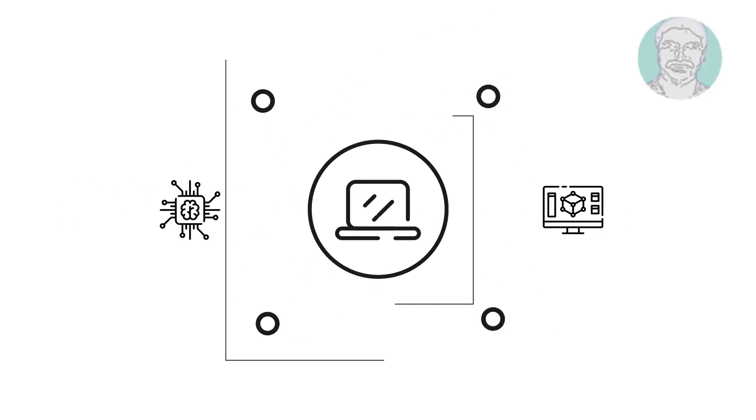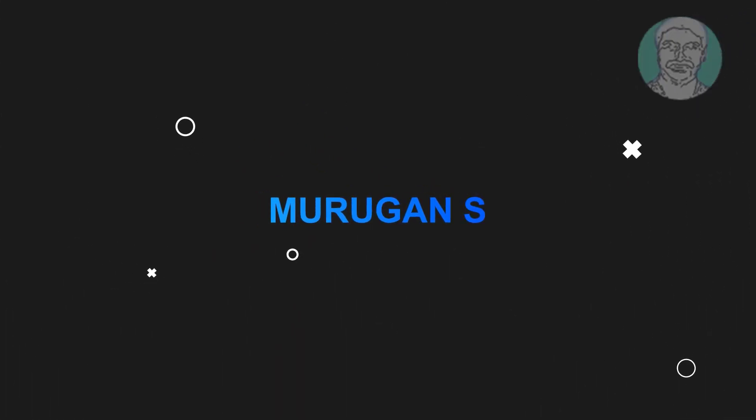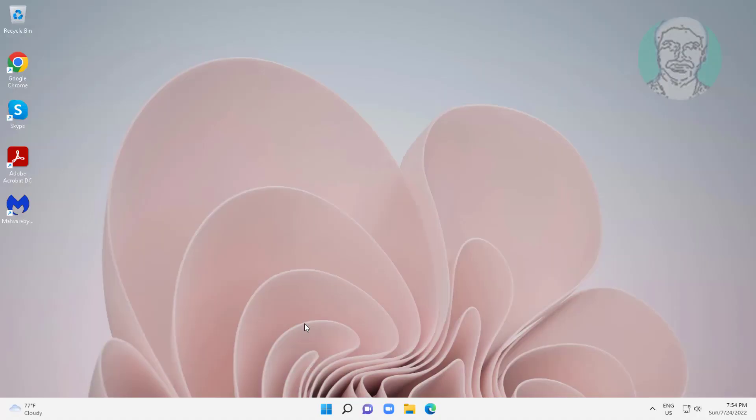Welcome viewer, I am Murigan S. This video tutorial describes how to fix AnyDesk not working on Windows.